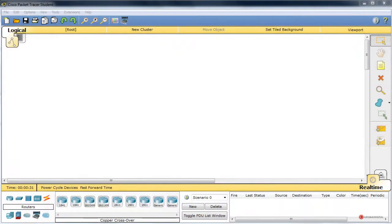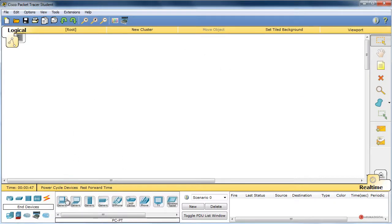Saludos a todos. En este laboratorio vamos a complicar un poco más el tema del DHCP, introduciendo diferentes redes, de forma que algunas peticiones tendrán que responderlas a un pool determinado. Además vamos a colocar también un servidor DHCP dedicado. Para construir la topología empezamos con los dispositivos finales.